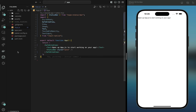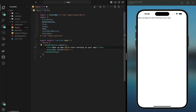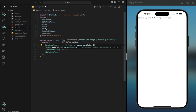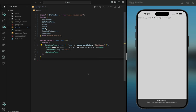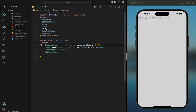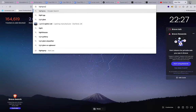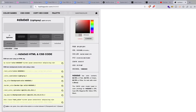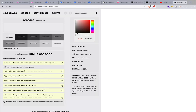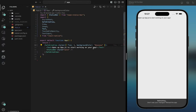Everything in here will be flex, and we can also set a background color — something light. I'll go with a nice light gray color, keeping it very light.